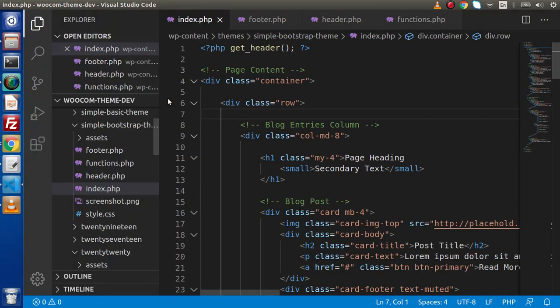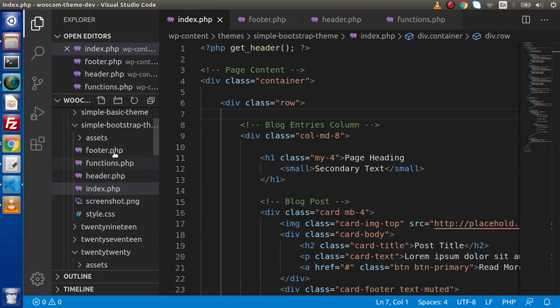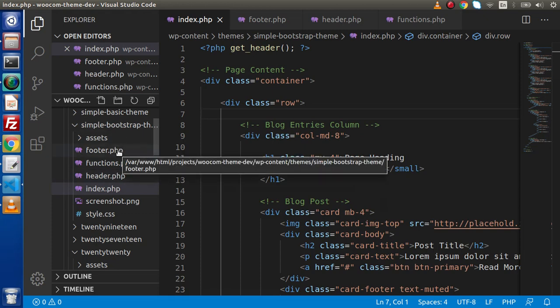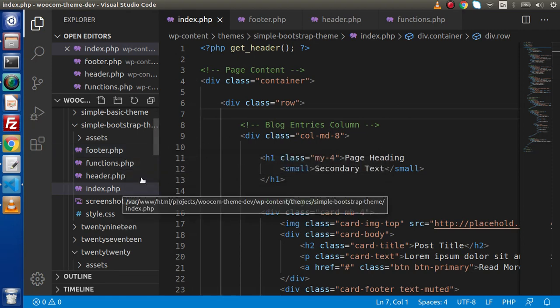Inside this tutorial right now we only have index.php available inside this theme. We don't have any page.php, page with a hyphen page ID, or page name PHP file. So due to the unavailability of other template files, it is currently using index.php.